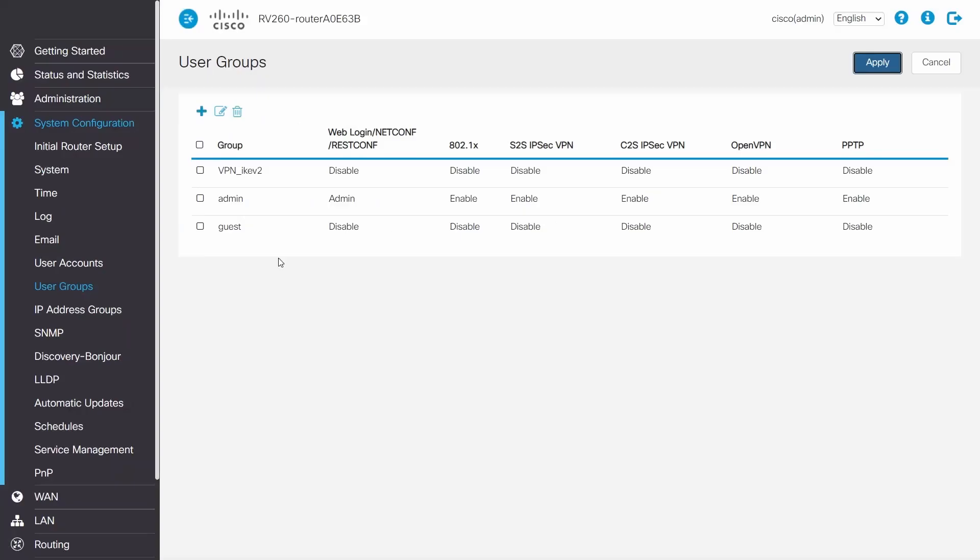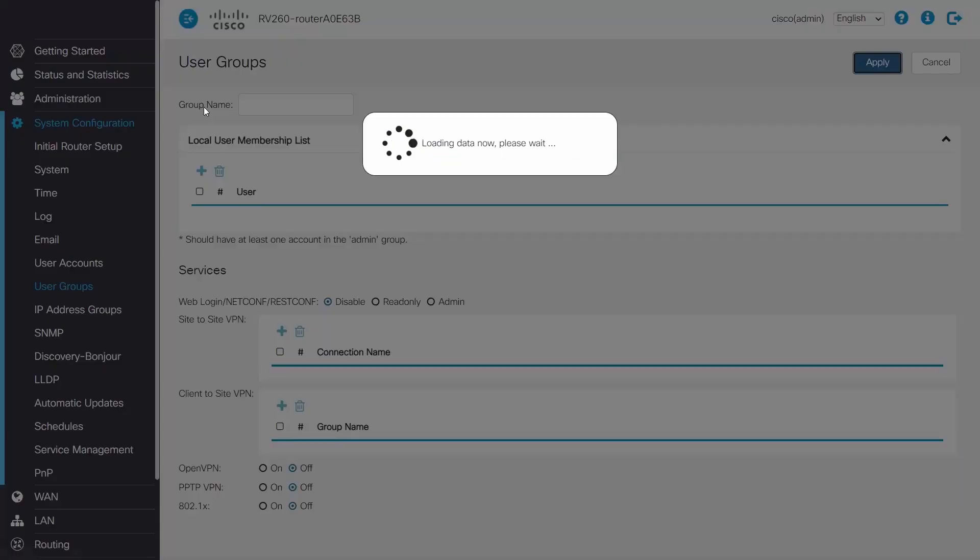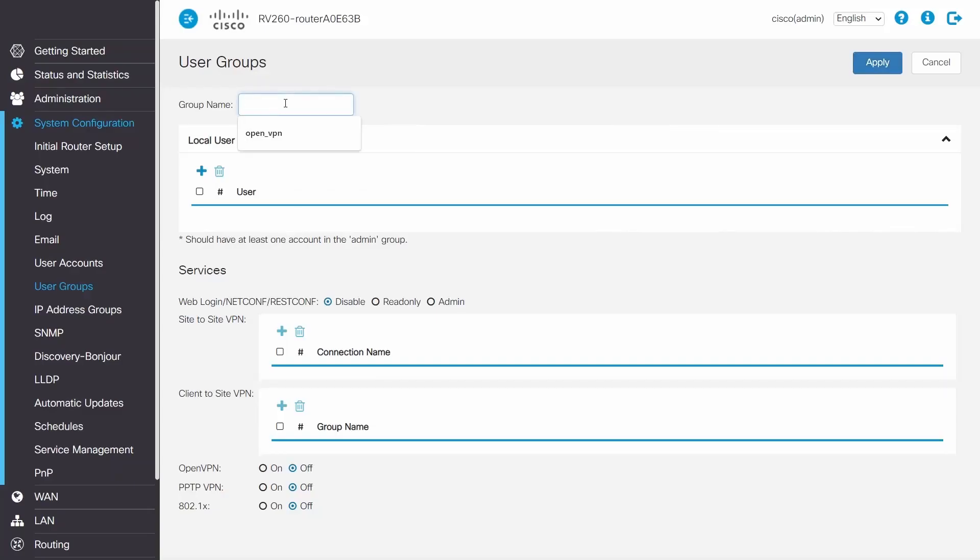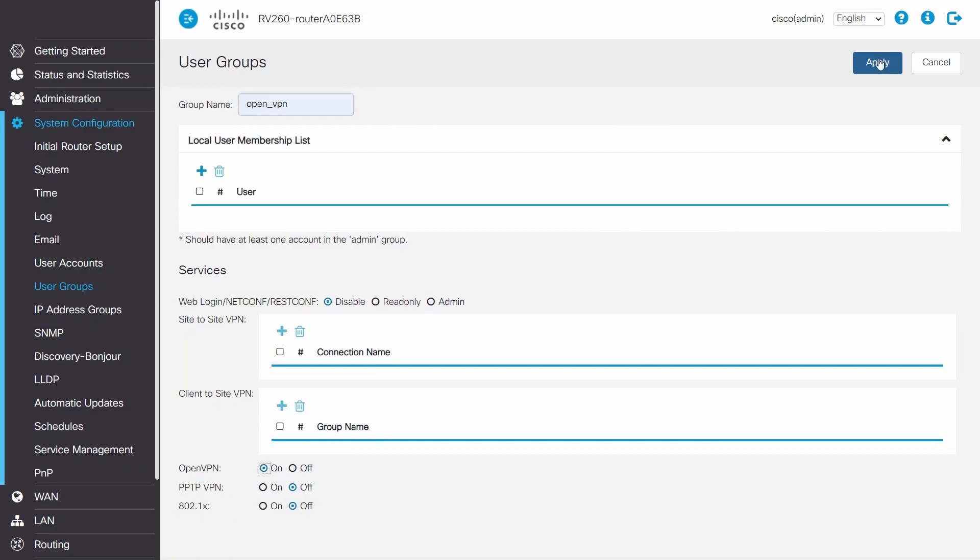Subsequently, I'll go to System Configuration, add a group, and name that group. Let's make sure that OpenVPN is selected and click Apply.